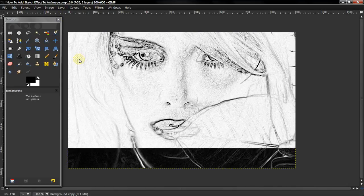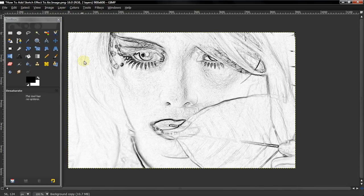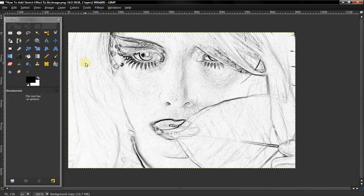So then after that, select Colors, and then Invert, and it will reverse it, and now you have a sketch effect.